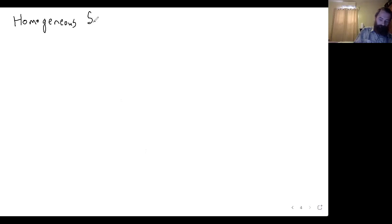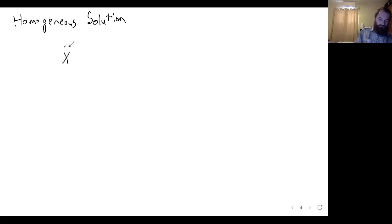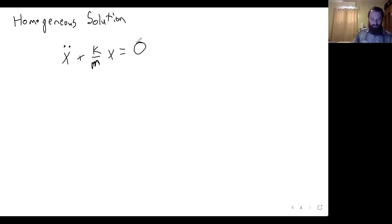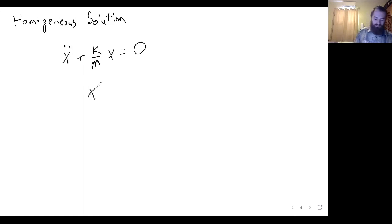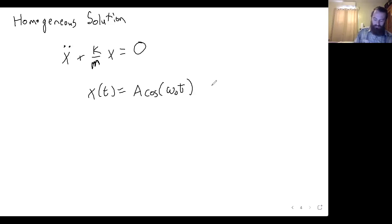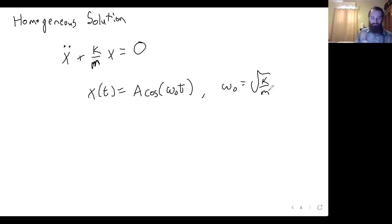For the homogeneous solution, you take your Euler-Lagrange equation and set it equal to zero — what if there is no driving force? This is just a regular simple harmonic oscillator, and we wrote down that solution earlier: A cosine of omega-naught t, where omega-naught equals the square root of k over m. That's the homogeneous solution.